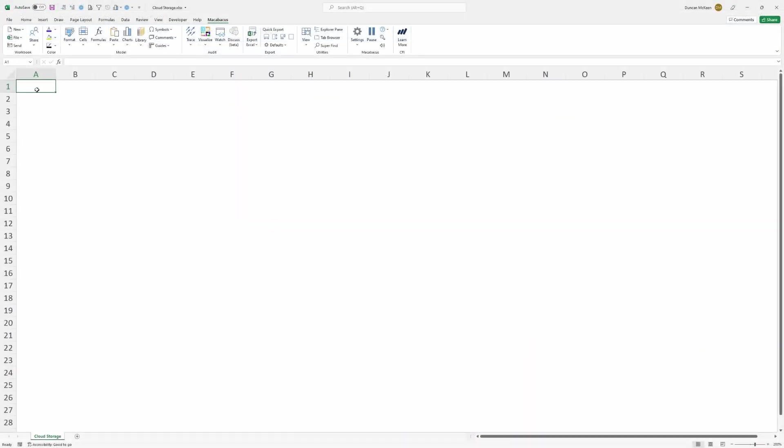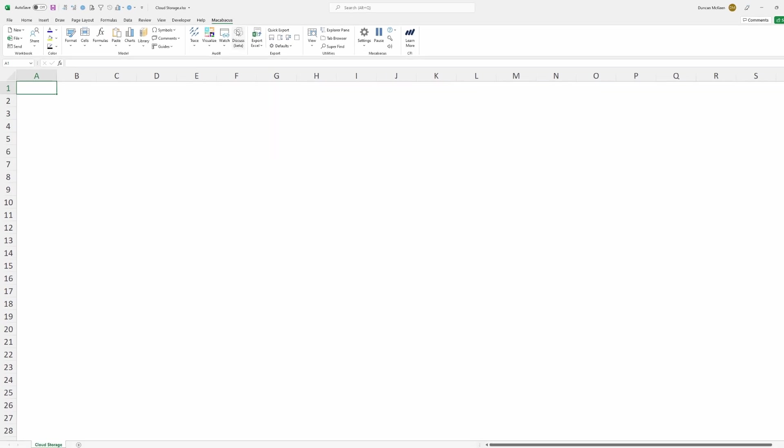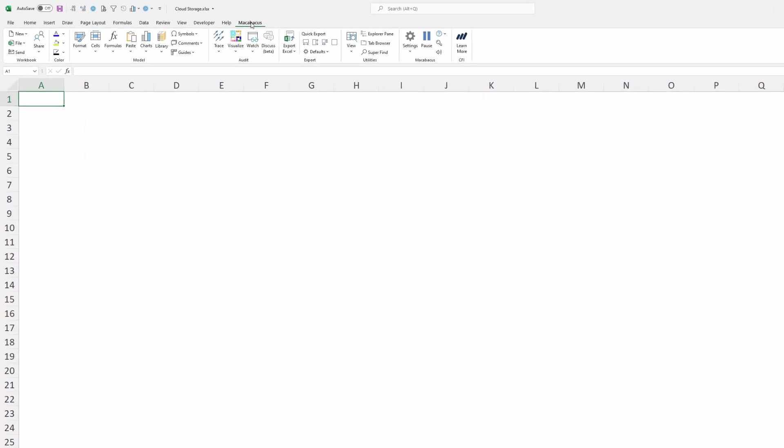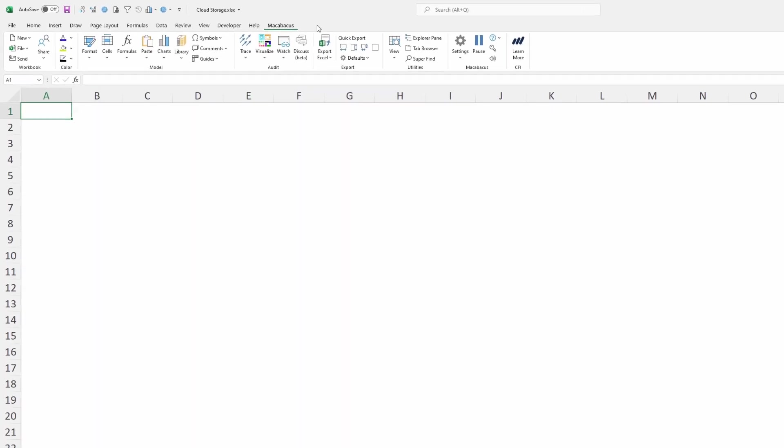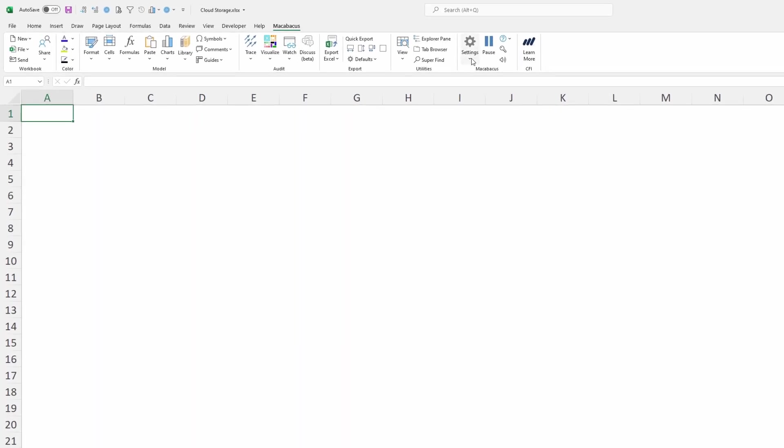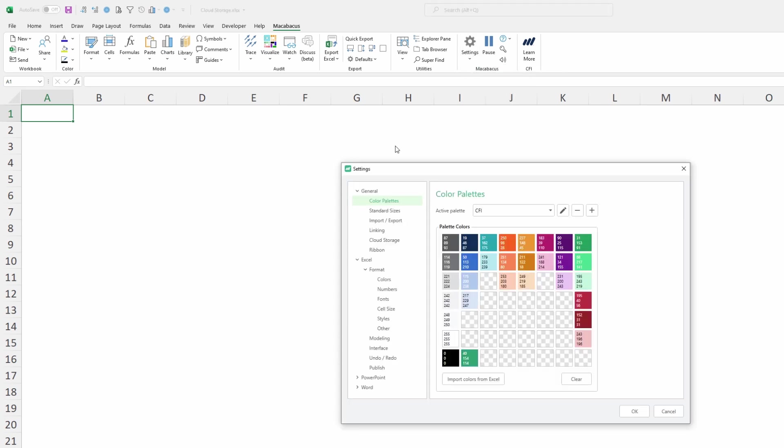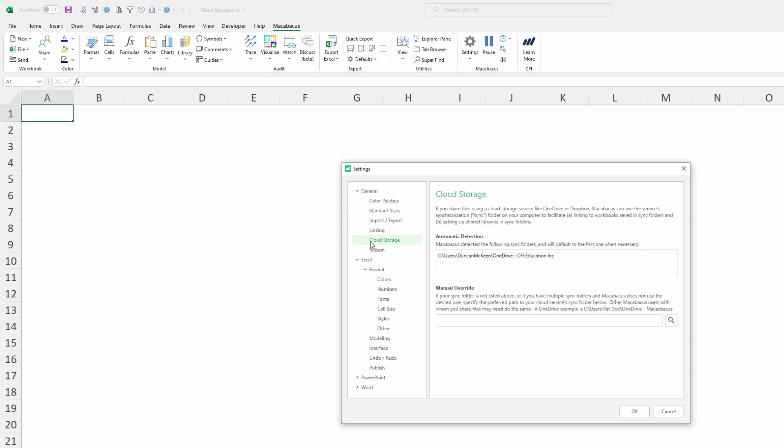Now let's navigate back over into the Excel interface and this is where we'll want to go up into the Macabacus section of the ribbon. Here under settings we're going to click configure. When this dialog box comes up we can look down the left hand side and click on here where it says cloud storage.